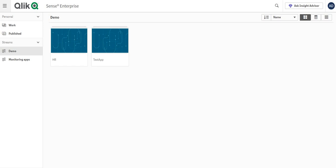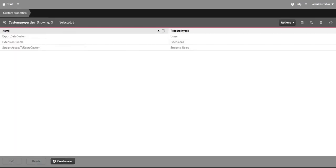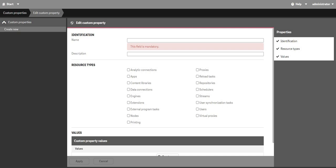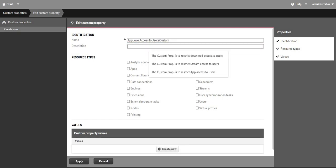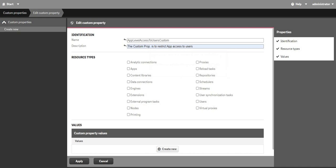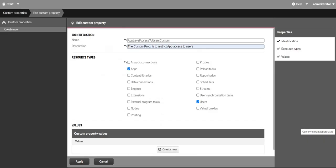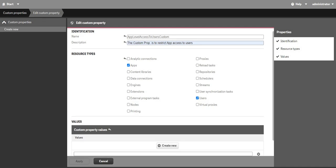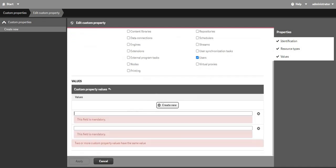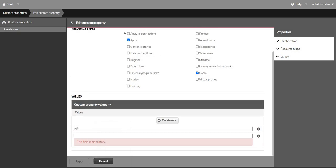The simple way to do it is first let's go to the QMC custom property. Let's create a new custom property and add some description over here. In resource type you will see apps and users, please check that, and in your custom property add the name of your apps.